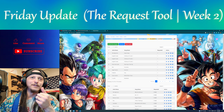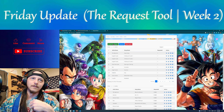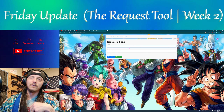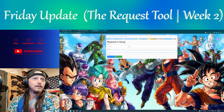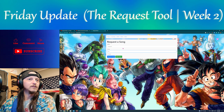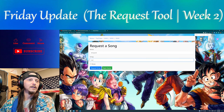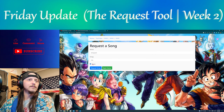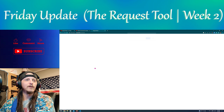Let me show y'all what it is. This one just shows nothing right now. When I want to add a request I just click in here and add something — say 'shrapnel' — and then we're going to submit the request. If I hit this it'll mark it as done but we're not going to do that.